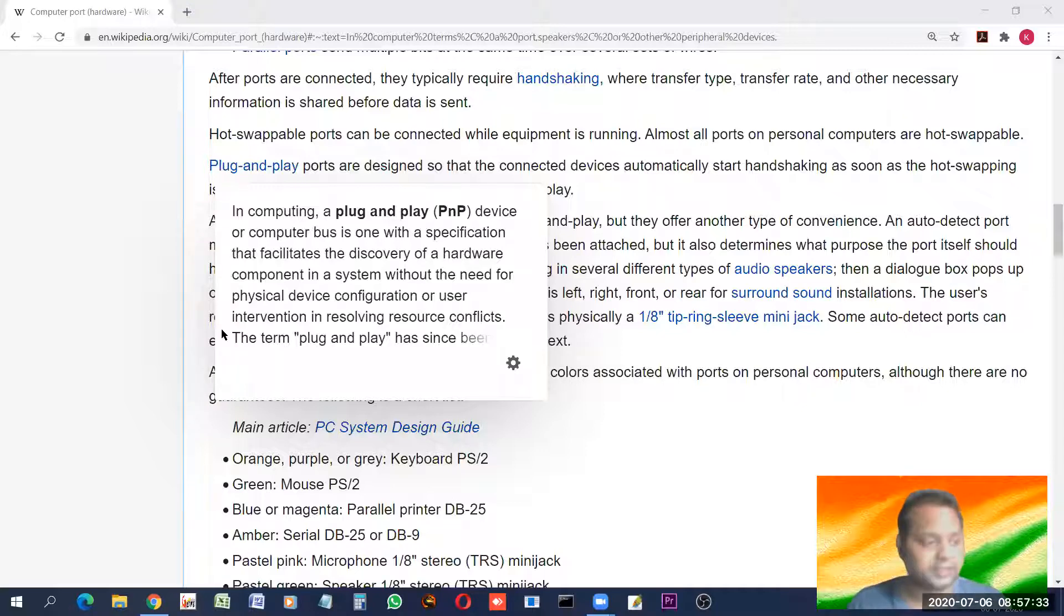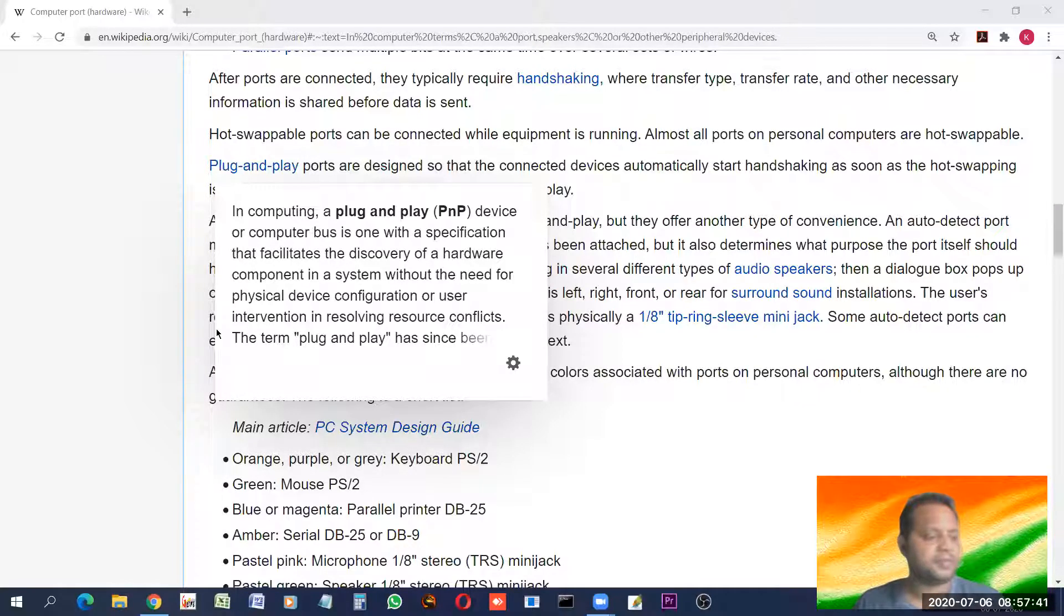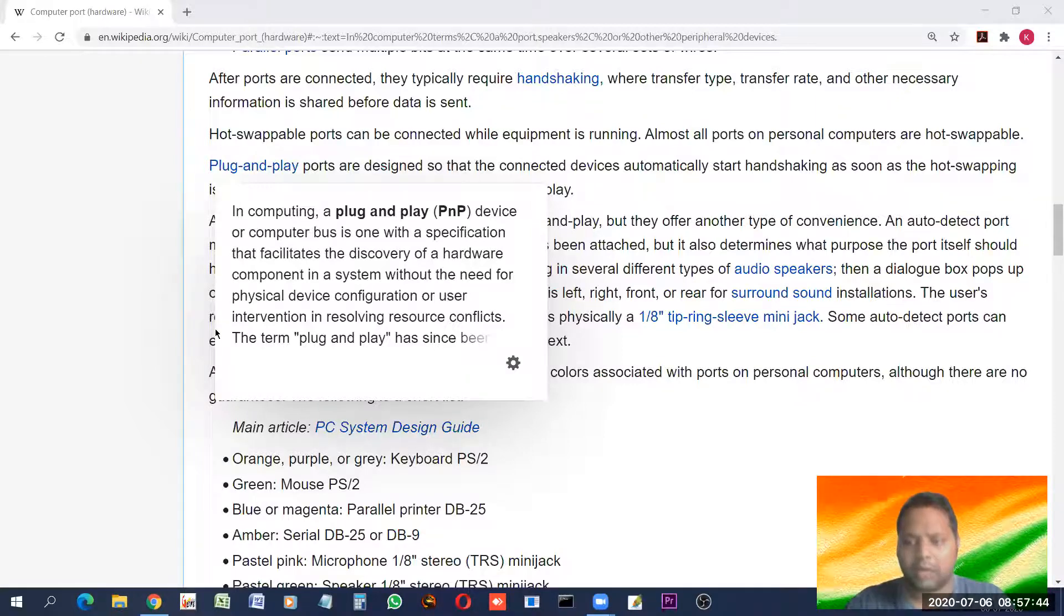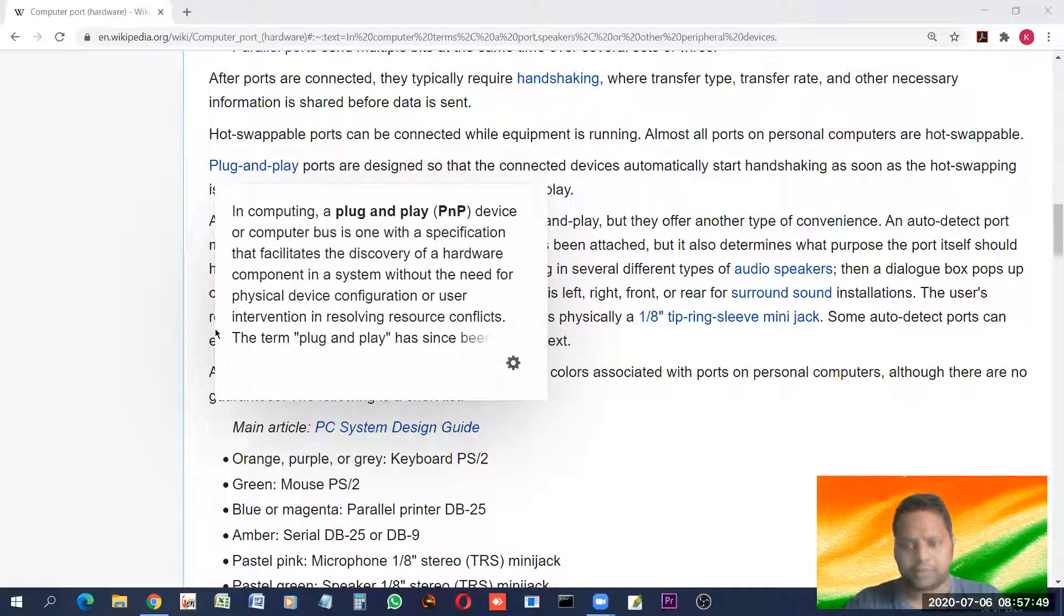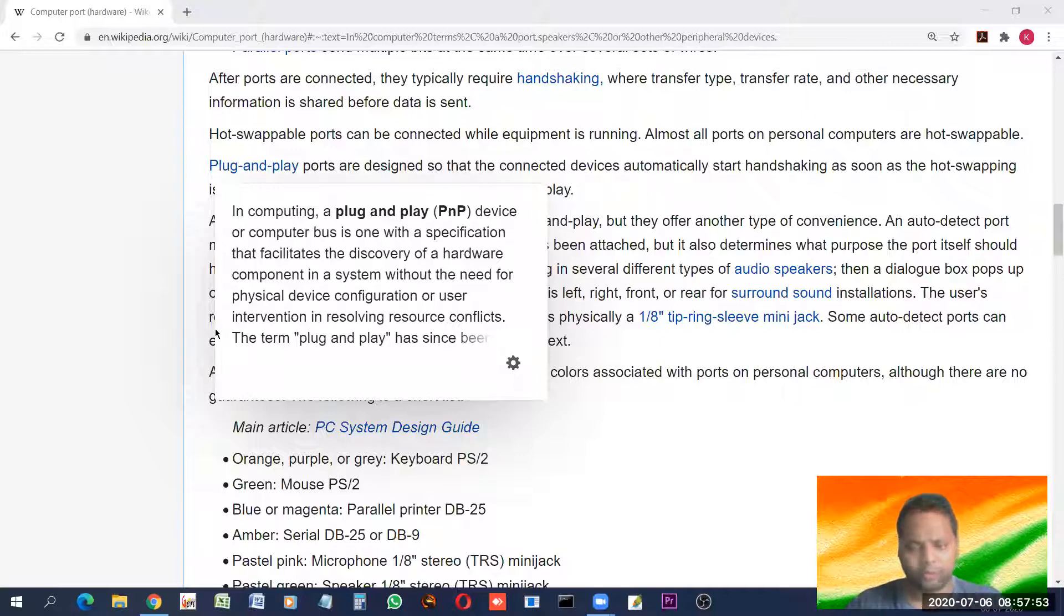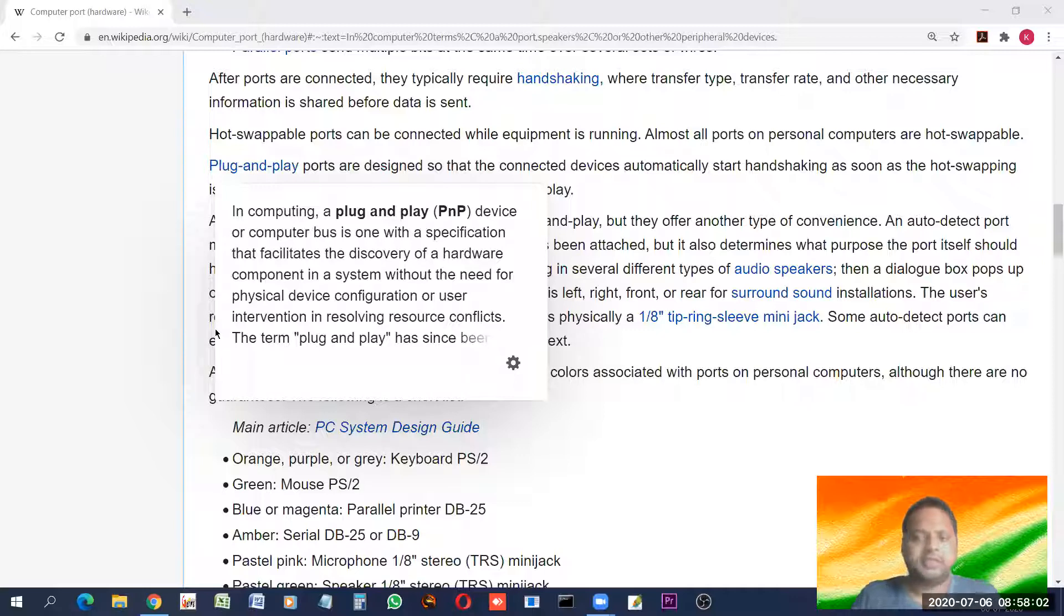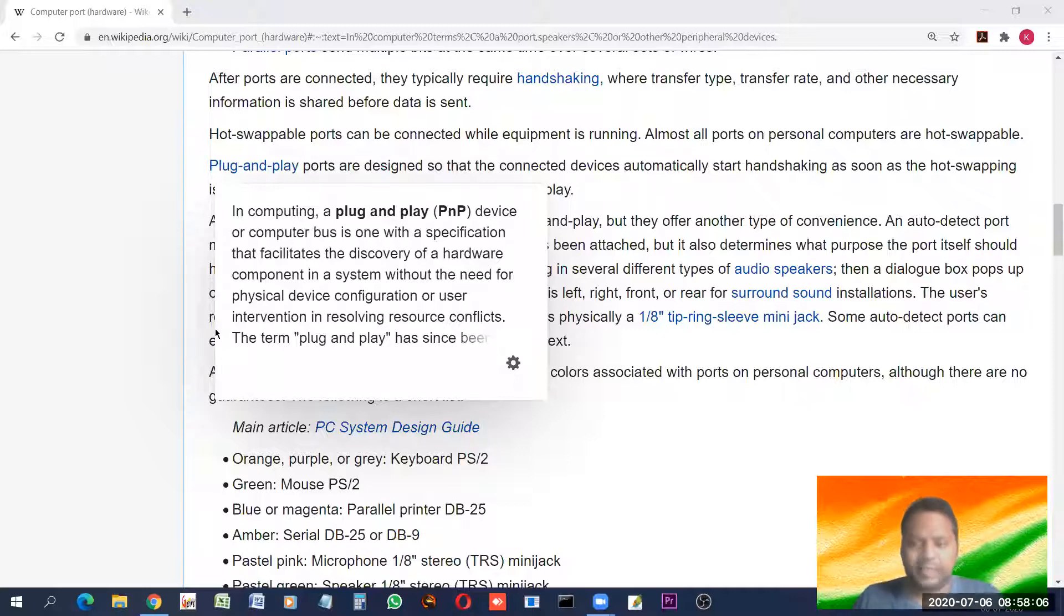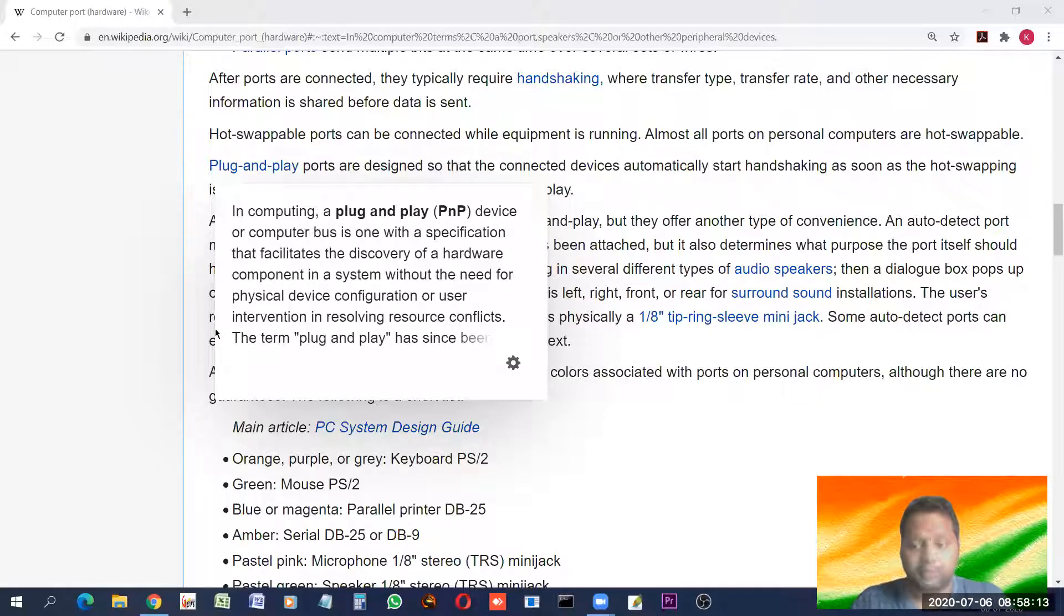Example of plug and play devices are like when you connect mouse or when you connect a keyboard to a system, desktop or laptop or any other device. You can connect keyboard and mouse to the mobile phone also, tablets also. So, as in when you just put it in the USB, universal serial bus, that is one of the ports. Then it starts playing. It starts working. It's called plug and play. Like pen drive also, when you insert it then it starts.